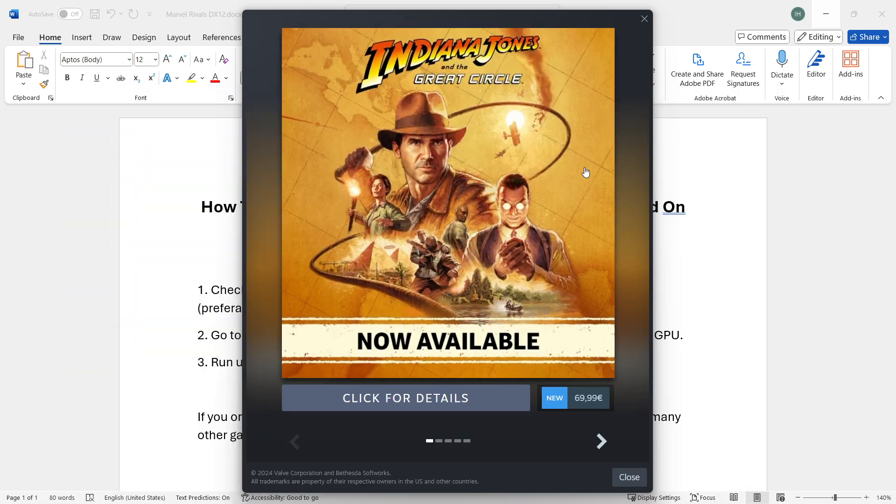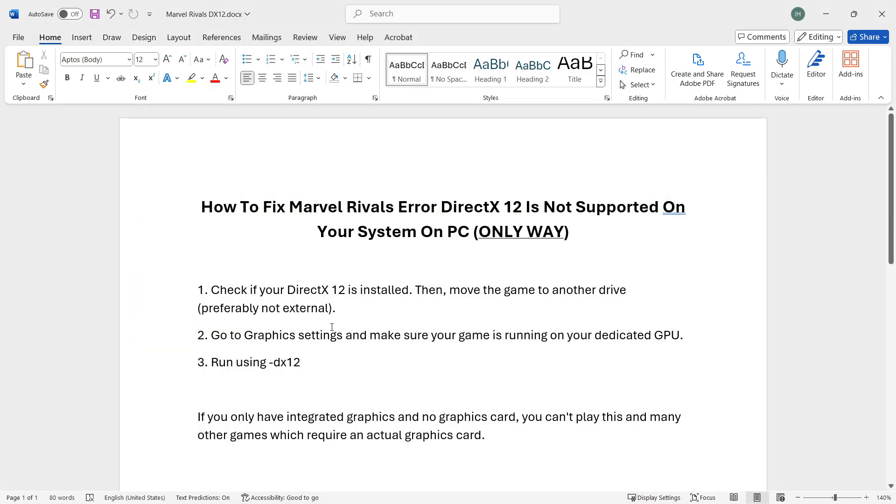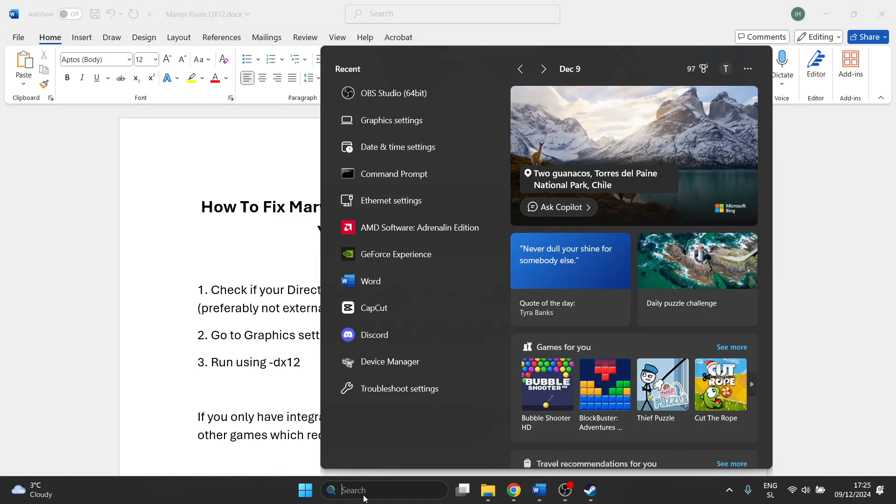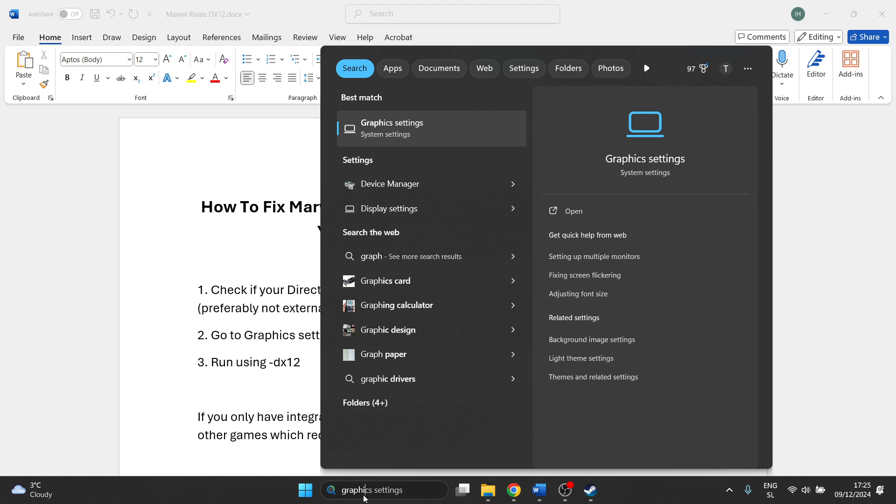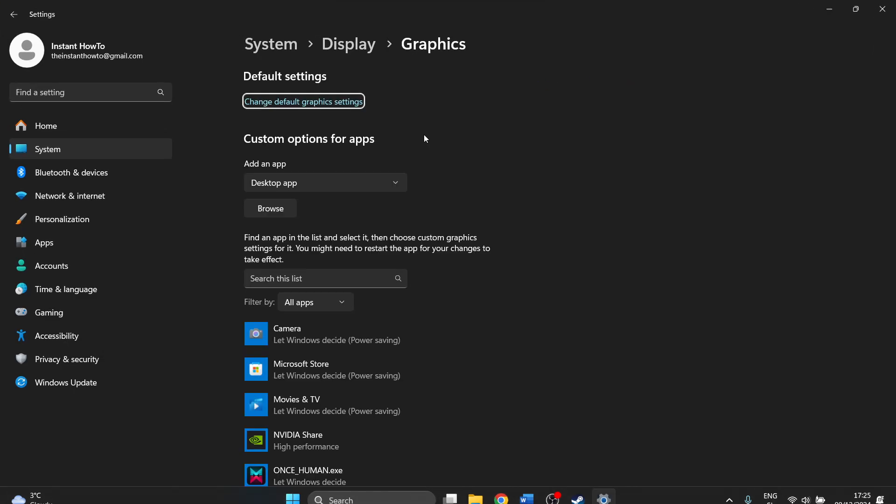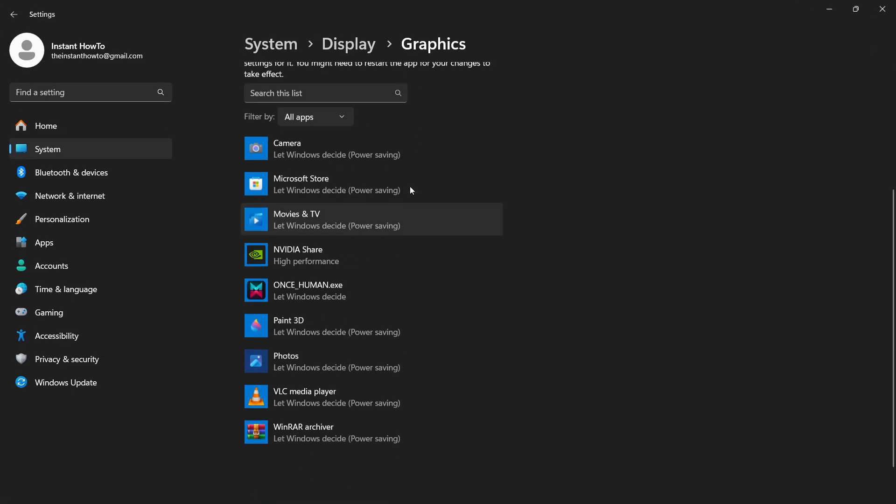The second thing is to go to graphic settings and make sure your game is running on your dedicated GPU. What I mean by this is very simple. You want to go to the search bar down here, look for graphics settings, and click on it.